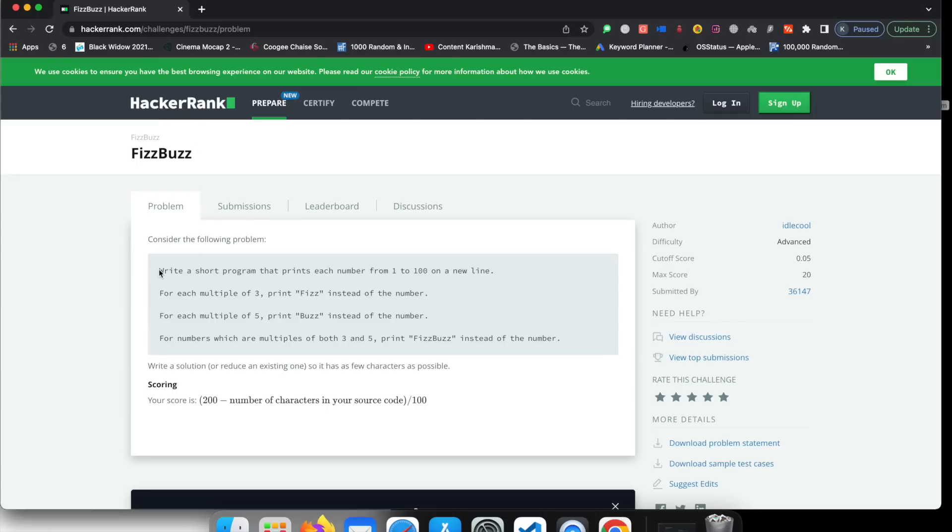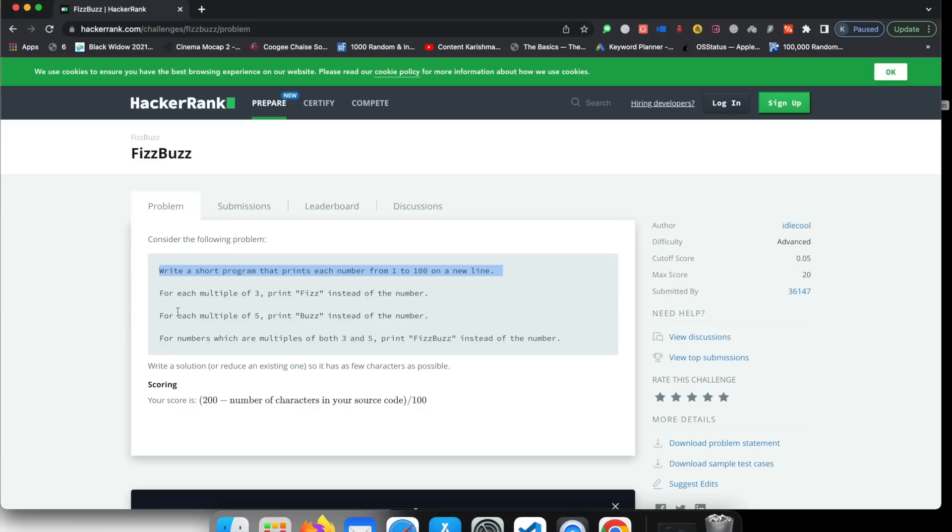So you can see yourself that this particular problem is mentioned on HackerRank as well. And this is what the problem is. Write a short program that prints each number from 1 to 100 on a new line. For each multiple of 3, print Fizz instead of the number. For each multiple of 5, print Buzz instead of the number. For numbers which are multiples of both 3 and 5, print FizzBuzz instead of the number.